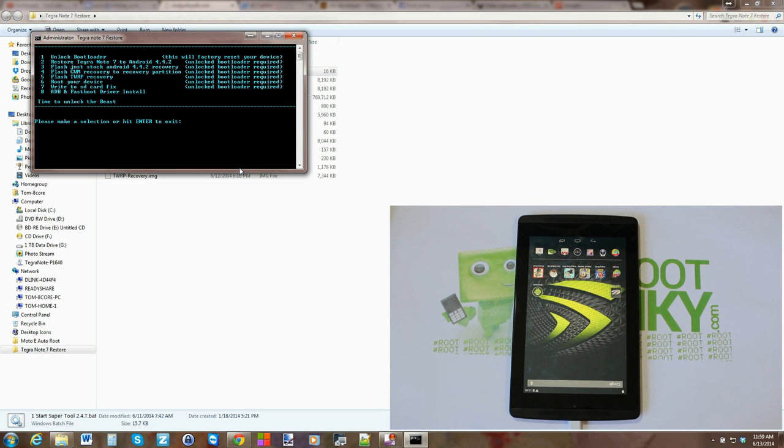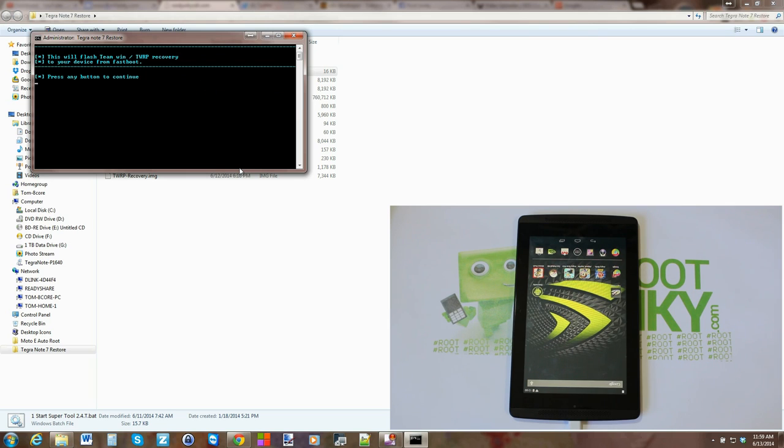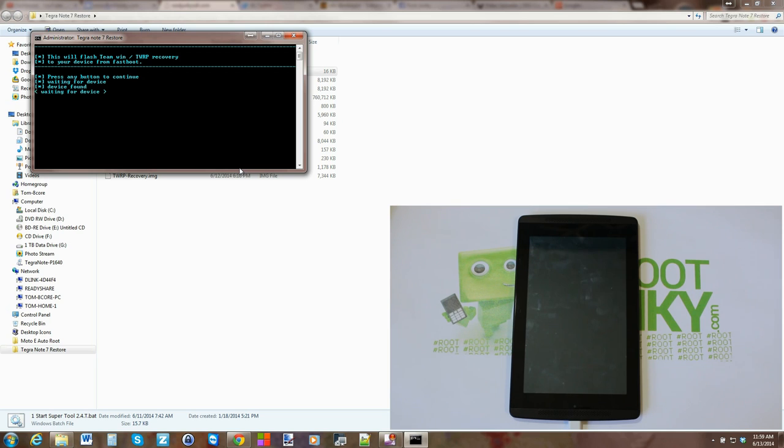So from here, it's very simple. You just select option 5 and hit enter, and then it just walks you through it just like always. Space bar or enter or whatever. Here your device reboots.